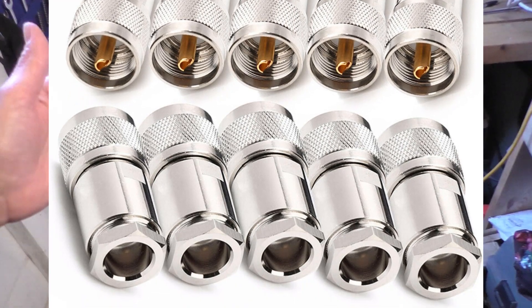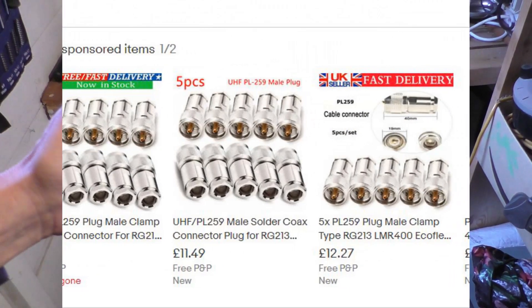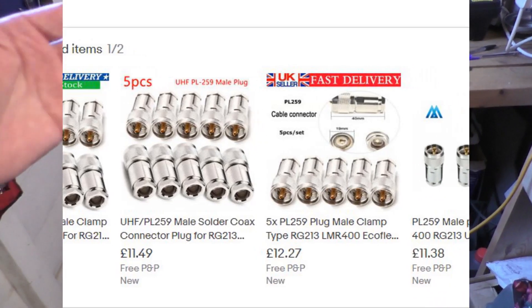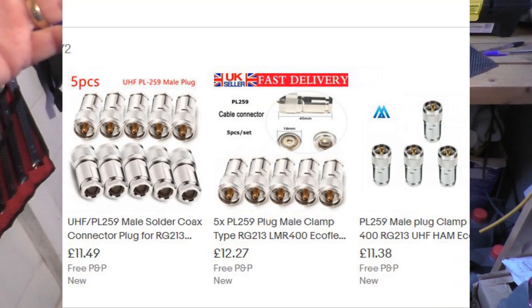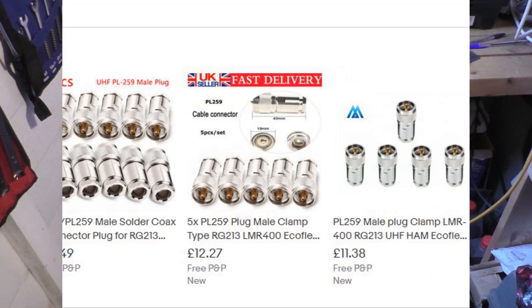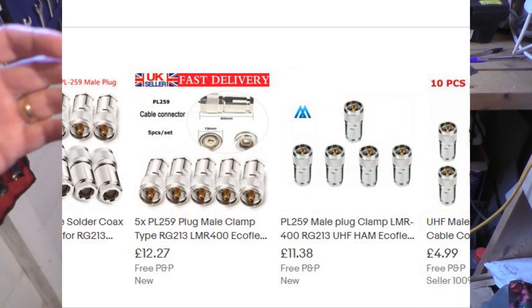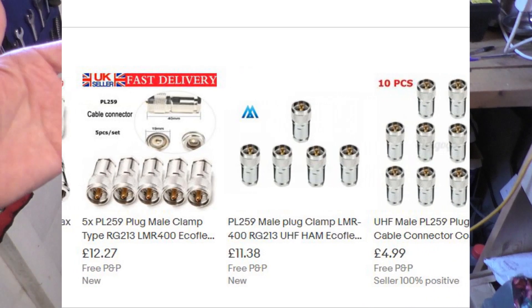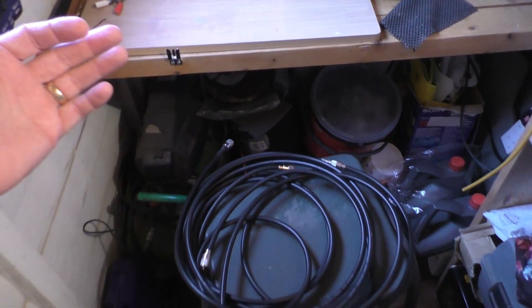So the question is, have you used these yourself? Do you know anything about them? Are they—I mean they're not expensive—but do you think they're worth it?